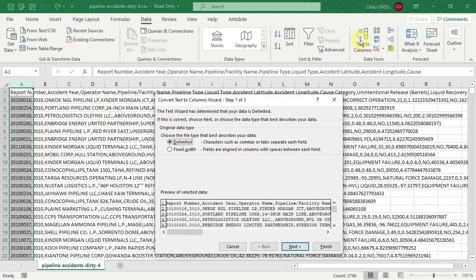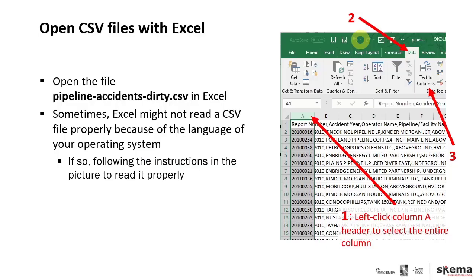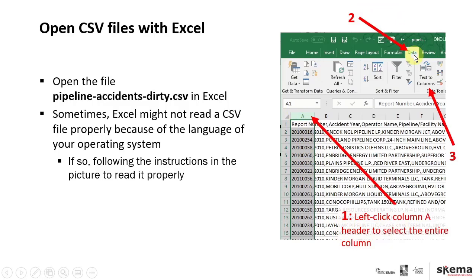So what I just did is on the slides: step one, you left click on column A header to select the entire column. Step two, click on the data tab. Step three, Text to Columns.